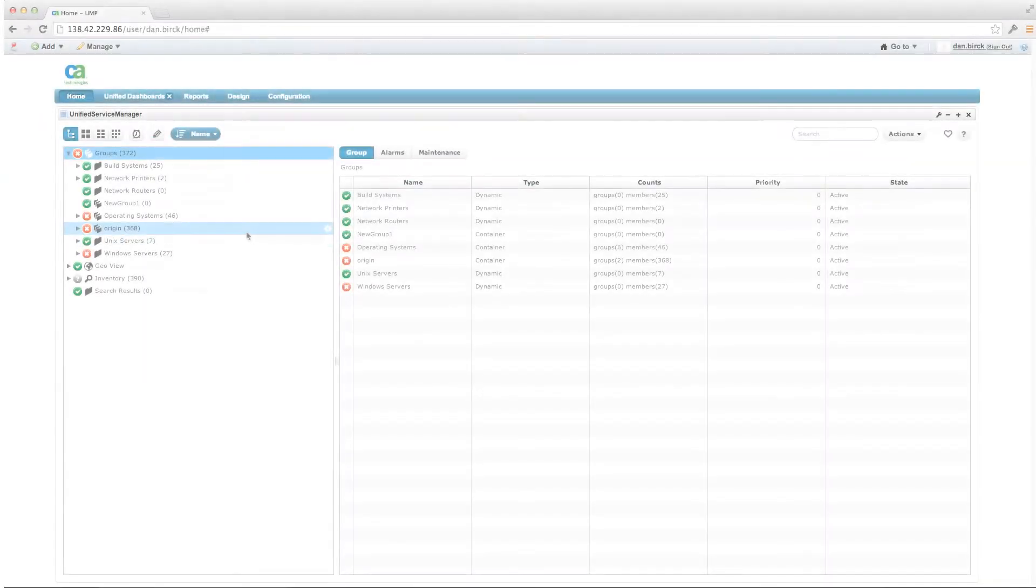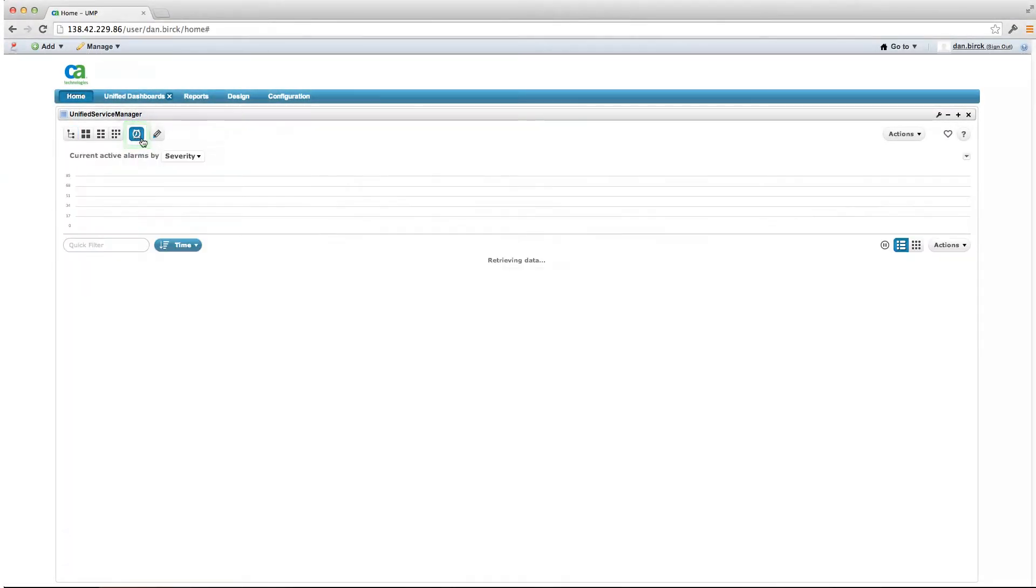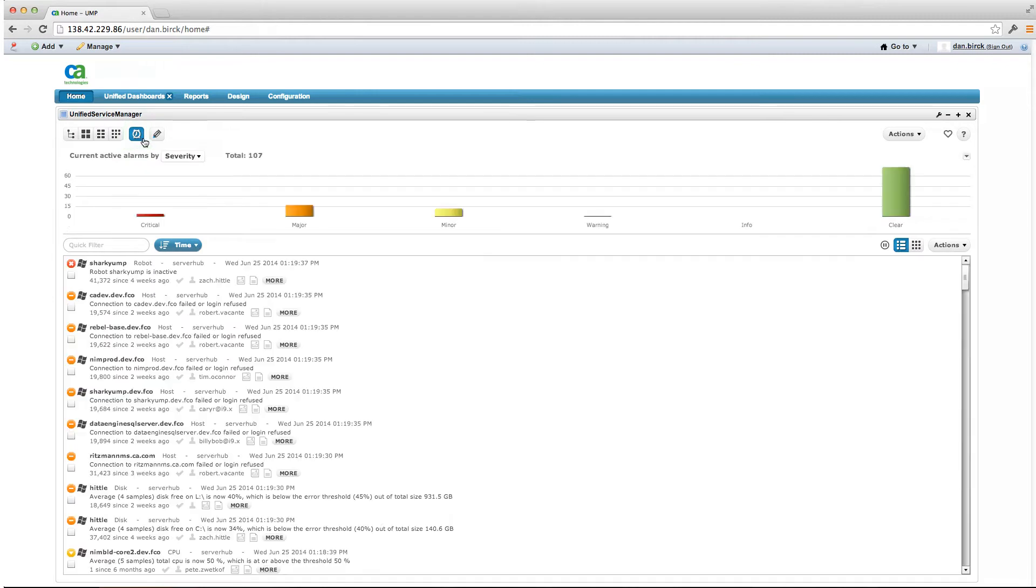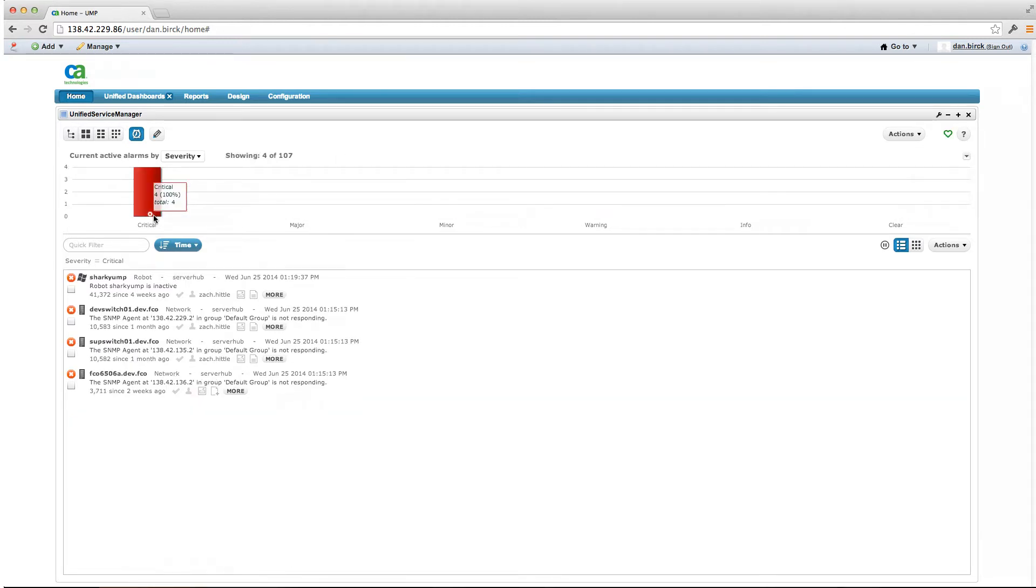An option that can now be found within the Unified Service Manager is the new USM Alarm View. This new Alarm View provides a new means to view and manage alarms more effectively within USM so that users no longer need to access the legacy alarm console portlet.